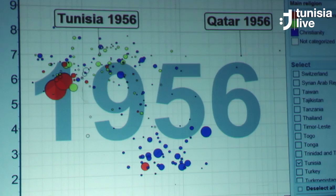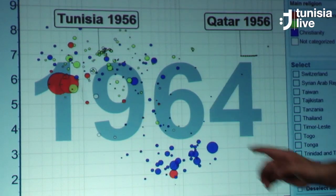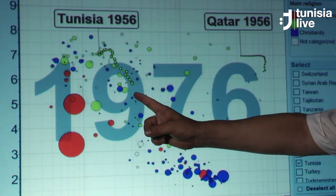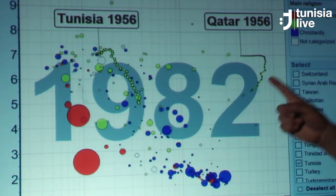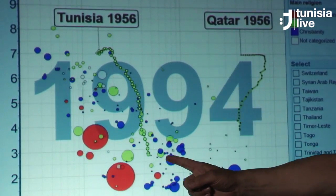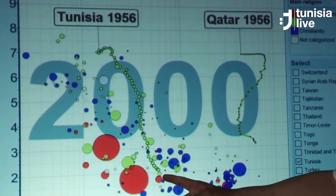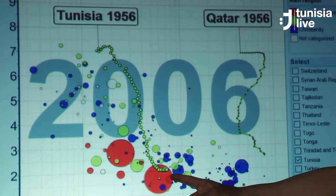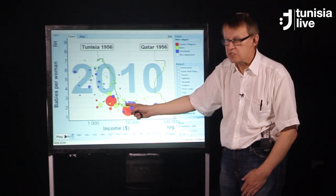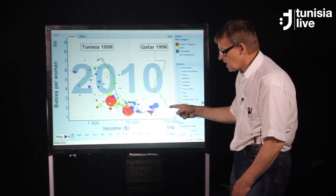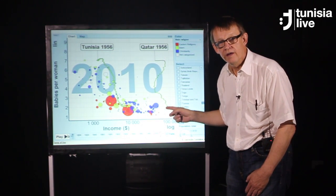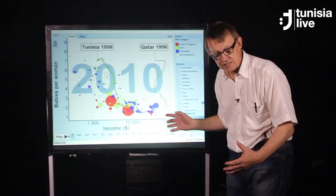As we go forward here, you can see that the number of babies per woman is falling in Tunisia, also falling in Qatar like this. And it hits, in the last decade, two children per woman in Tunisia and the same in Qatar. It's quite interesting.